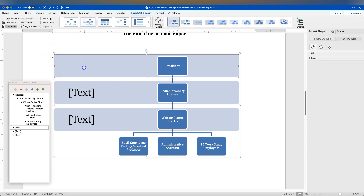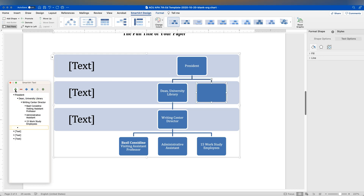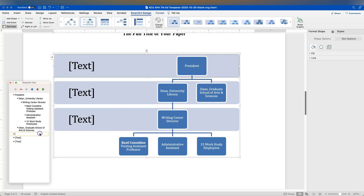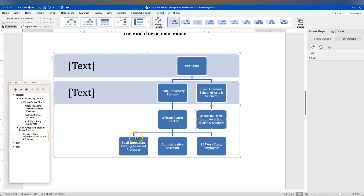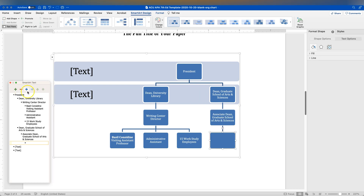I accidentally started typing into a label — what I want to do is go up and use the plus button to add another level at whatever level is currently selected. So I'll add the Dean, Graduate School of Arts and Sciences, and underneath them the Associate Dean. I'll use the indent or demote tool to put the Associate Dean under that, and then add myself there as well.